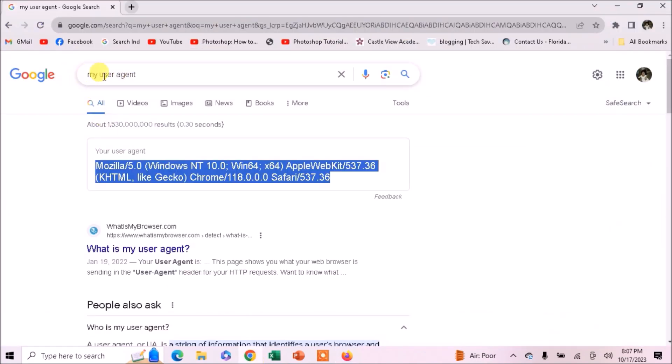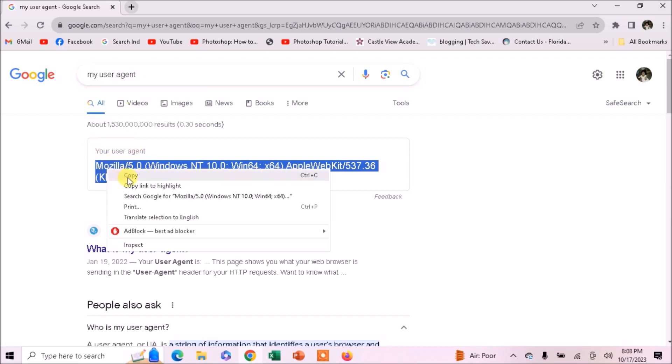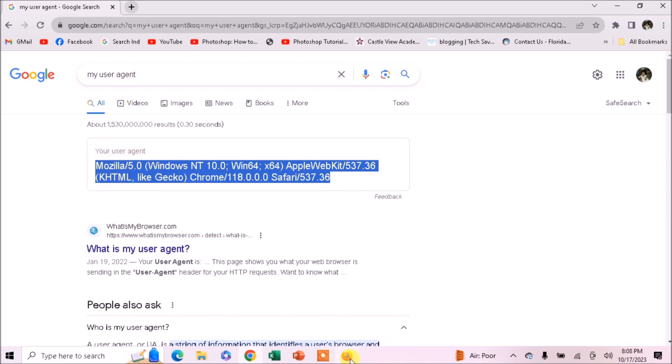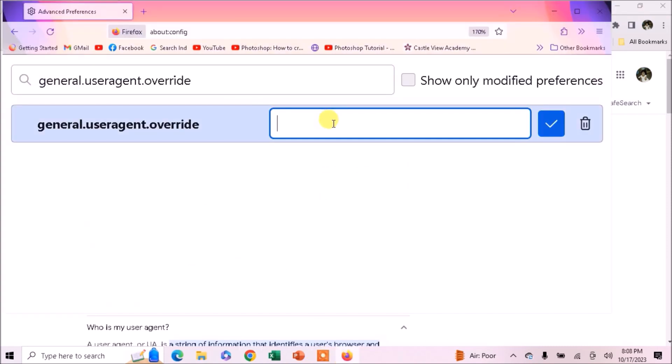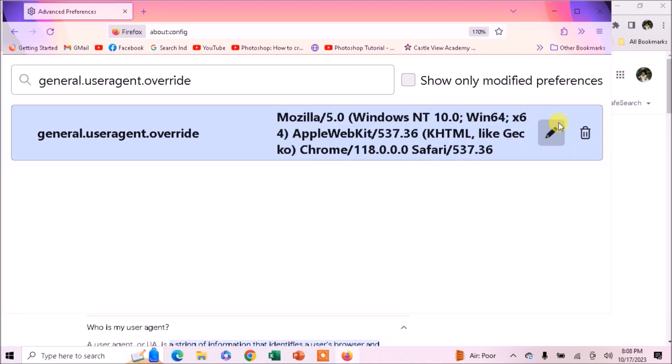Now go to Google Chrome and just type here 'my user agent' and it will tell you your user agent. Just copy it. Come back to the Firefox browser, paste it here and press the tick button.